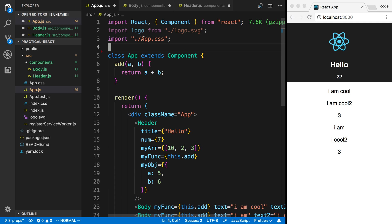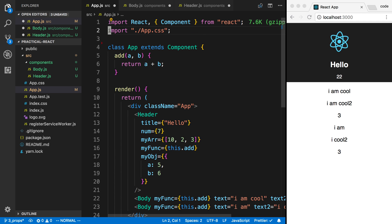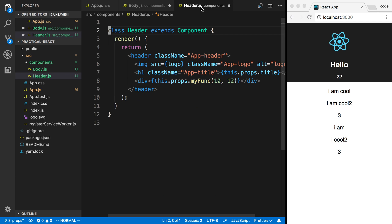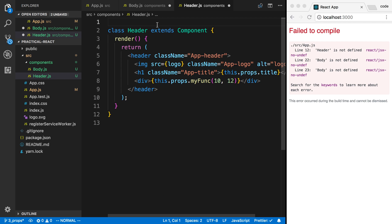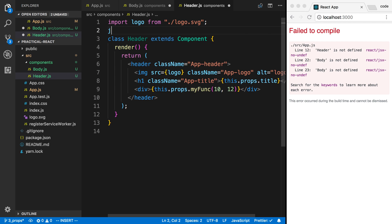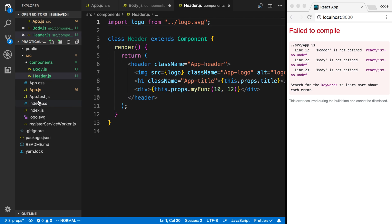We're using the logo with the header, so I'm going to have to import that over here. Now logo is coming from the directory right here, and we're inside of components. So we have to go up a directory, and that's where our logo is.